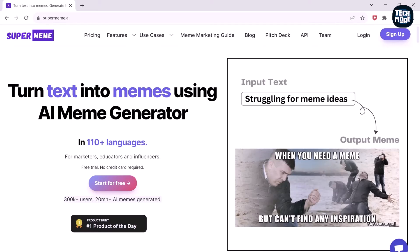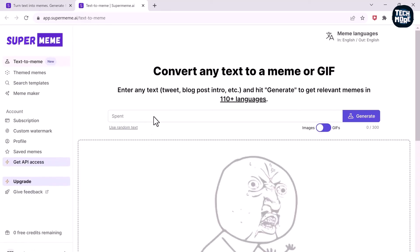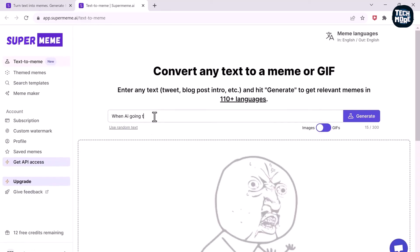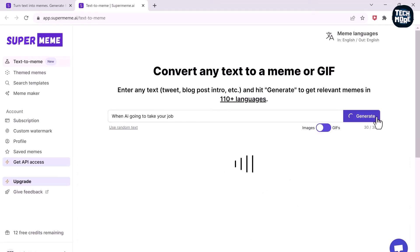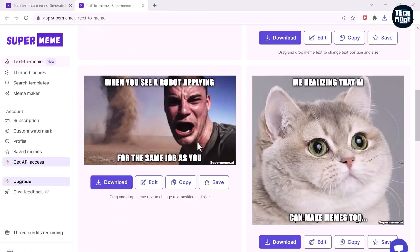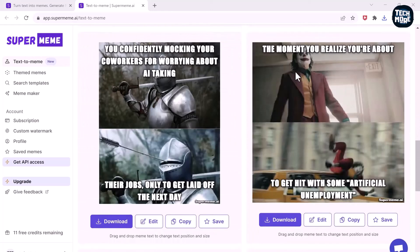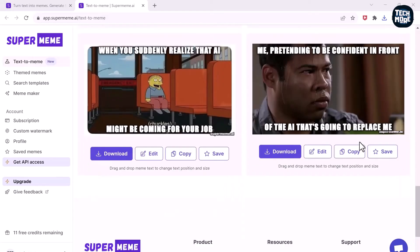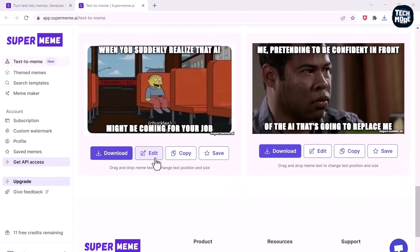Now if you go and search for supermeme.ai, you will find a pretty unusual AI that is specifically made to generate memes. All you do is type in a prompt — like, when AI takes over your job — hit that generate button, and in a couple of seconds it spits out a bunch of different meme options which you can just keep scrolling through. Some of them are actually hilarious. You can even edit the text on the memes, adjusting the text size or what the meme is saying. You can also toggle on the GIF meme generator and generate a bunch of funny GIFs. It's kind of crazy to think you can literally generate an infinite amount of memes.